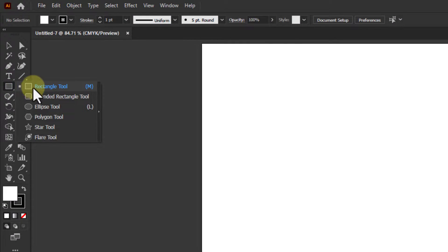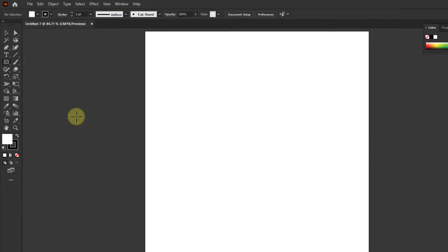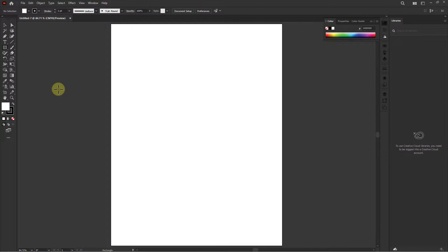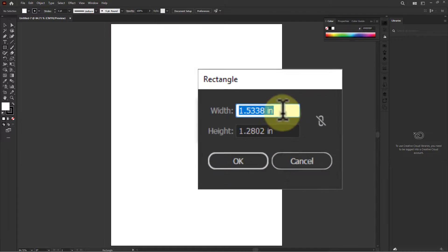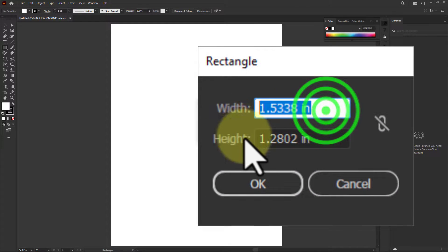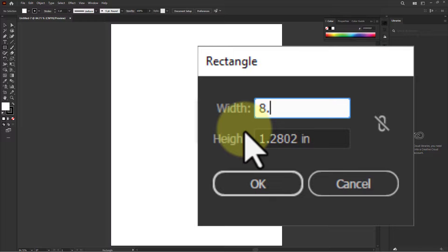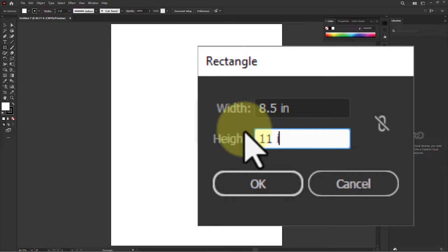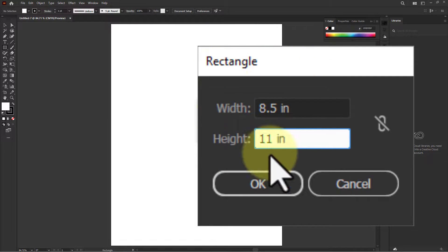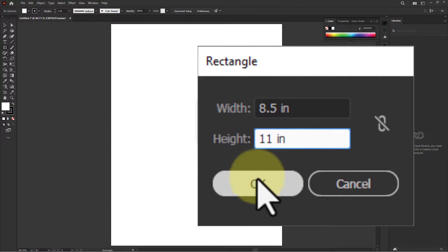the rectangle tool. Click on artboard, change the width to 8.5 inches and change the height to 11 inches. Click on